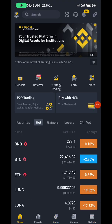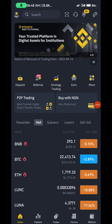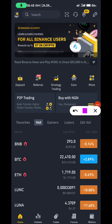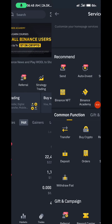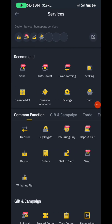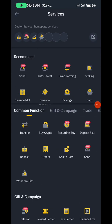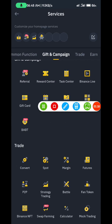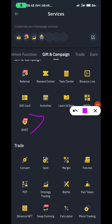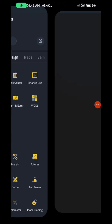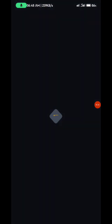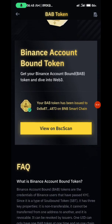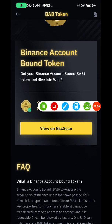Just go to Binance. Come to the home screen, click on 'More'. When you click on 'More', go to BABT — that's BABT here. That's for those who are here to claim BABT on Binance.